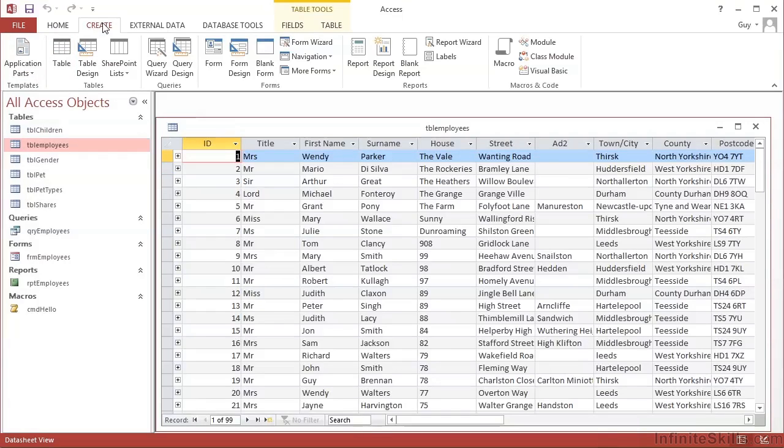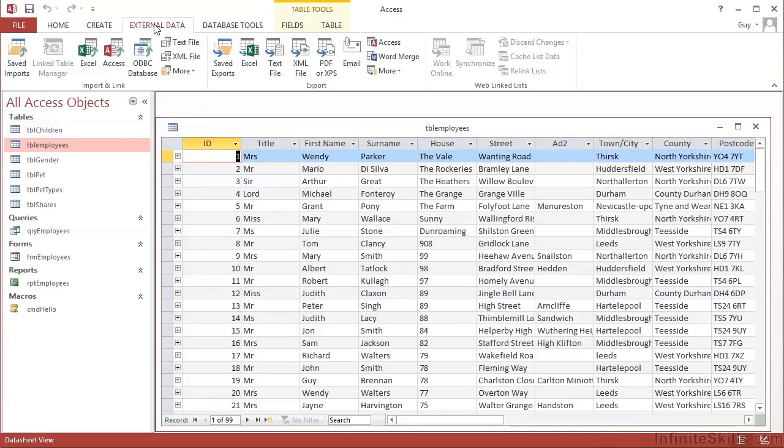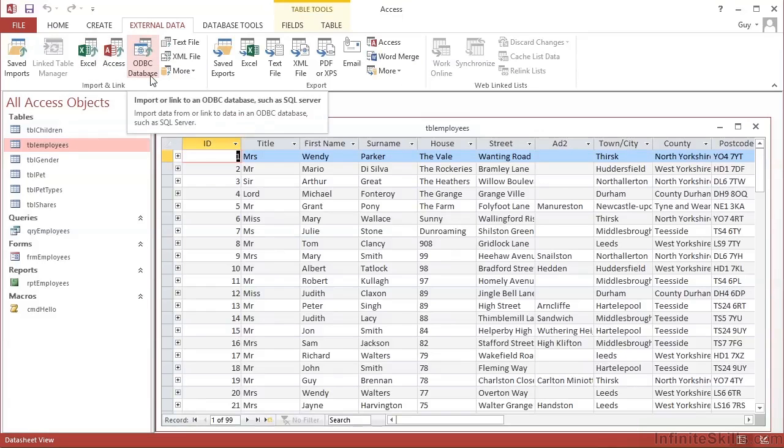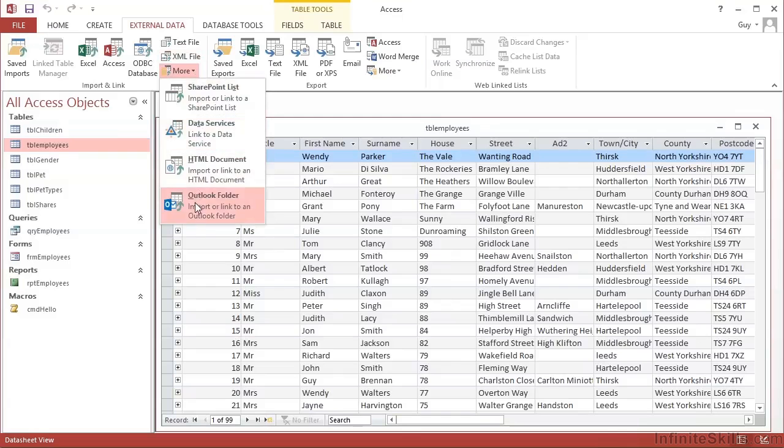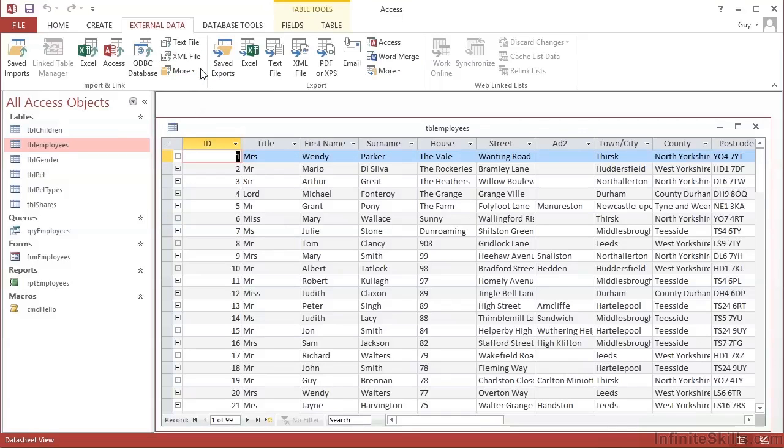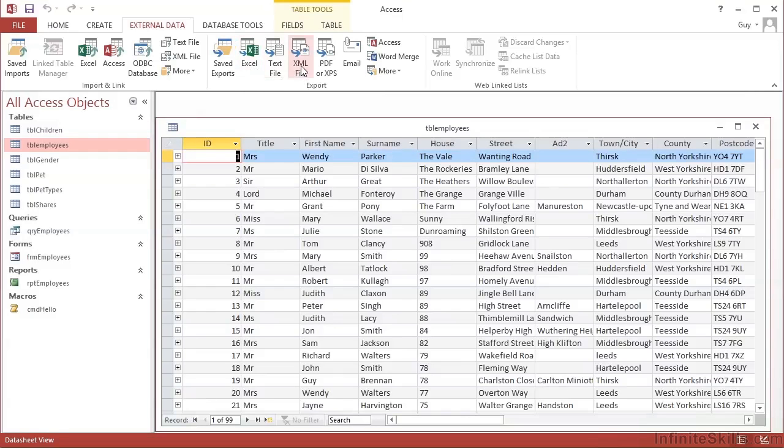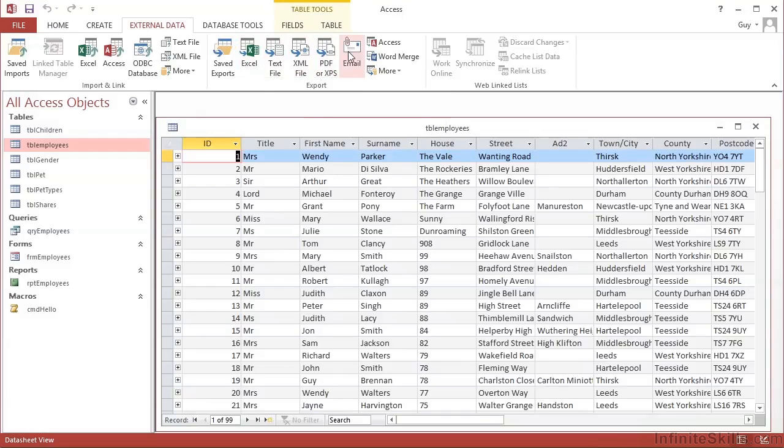Now if you want to use Access with some external data, we have an External Data ribbon, where we can import data from Excel, or Access, or pretty much any other data source really. Any other ODBC database, text file, XML file, and even more options here. So we can get data into Access from a variety of sources. We then have an export option that allows us to take some of our Access data and export it for use in Excel, text file, XML, into a PDF, even send it by email, or into another Access database, or into a Word mail merge. So there's lots of ways of sending your data out of the database to make use of it in other applications.